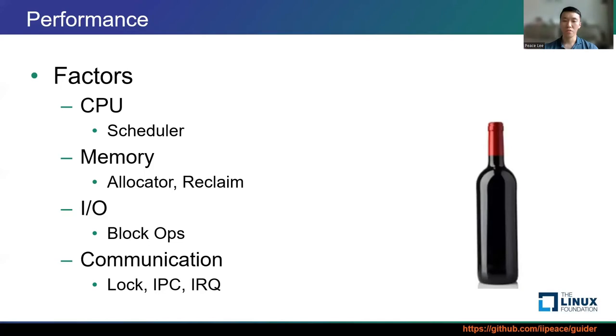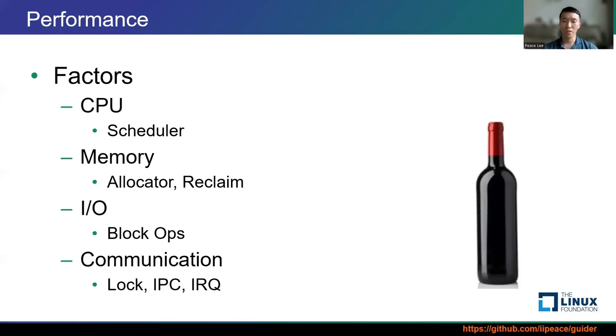In addition to these factors I described, there are many other performance factors. Most importantly, we need to be able to recognize such performance factors and measure its actual impact. Yes, we need to think about how to measure them.